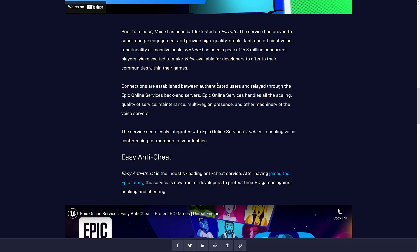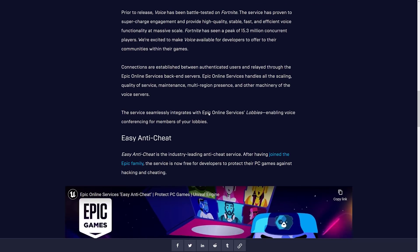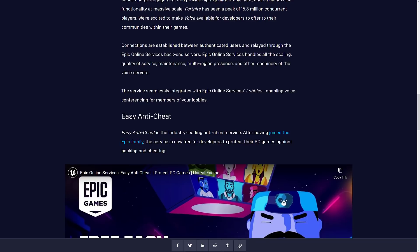Connections are established between authenticated users and relayed through the Epic Online Services back-end servers. Epic Online Services handles all the scaling, quality of service, maintenance, multi-region presence, and other machinery of voice services. Now this is kind of killer because there's some companies out there, this is their business model. And that's going to be scary to be one of those things that suddenly you're competing against a free alternative. Service seamlessly integrates with Epic Online Services lobbies, enabling voice conferencing for members of your lobbies.